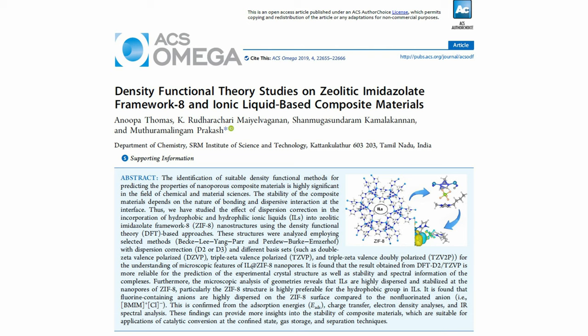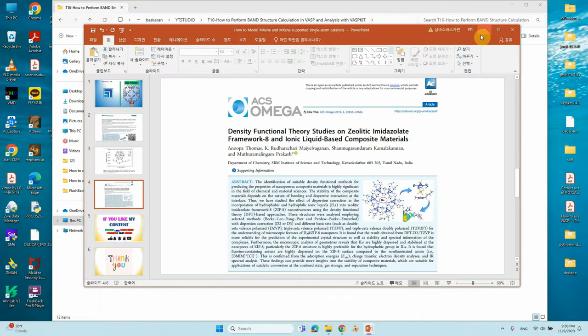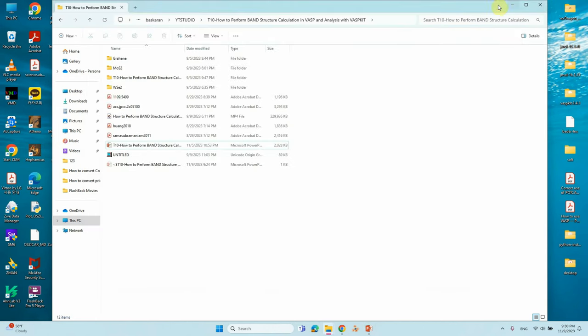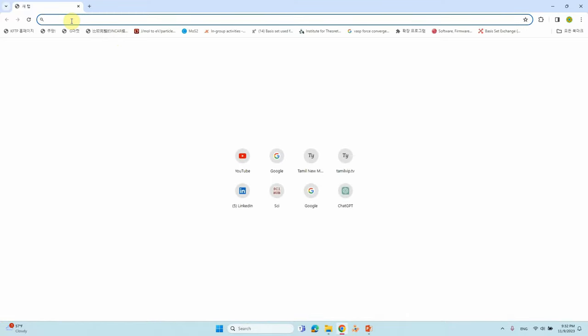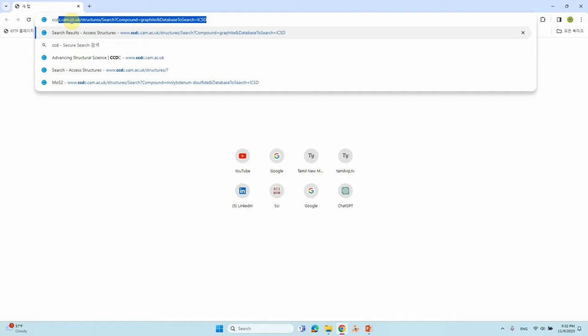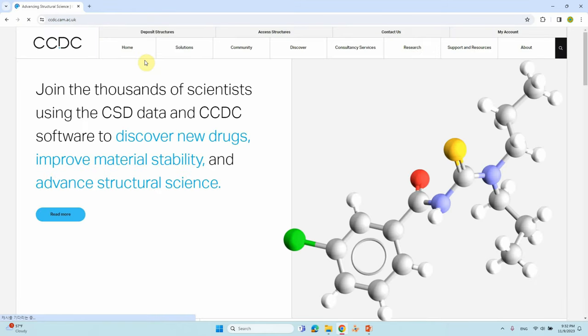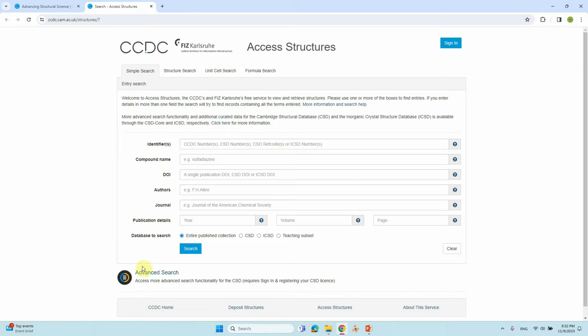Now we will see where to download crystal structures. First open Google Chrome and type 'CCDC'. Go to the CCDC website, then go to 'Access Structures' — this is the free service page where anyone can download a minimum of five to six structures.